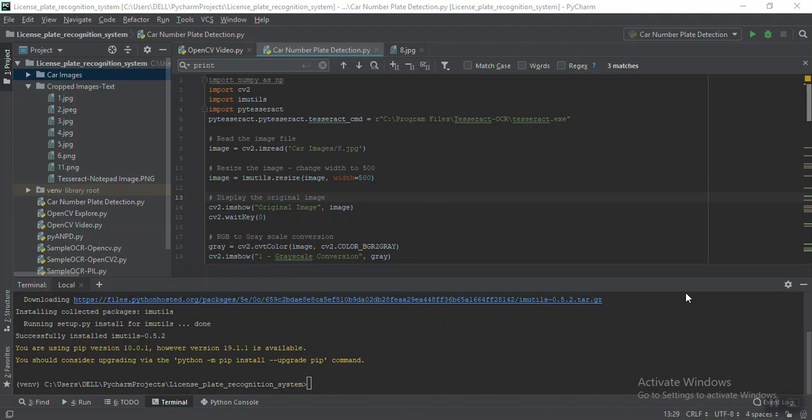We'll crop that number plate and use the cropped image as input to the pytesseract package. If someone is not aware about pytesseract and how to use it to extract a string out of an image, make sure you check my previous video which covers how to extract text out of an image. Now let's get started without wasting much time.